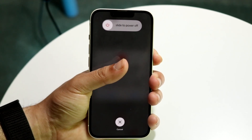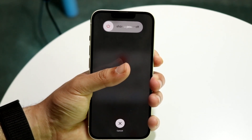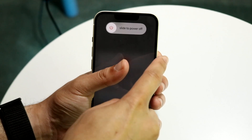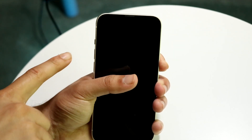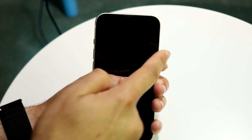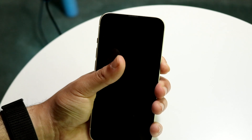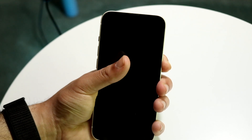This will take a few seconds. You can see I'm holding the side button — I tapped volume up, volume down, and then held the side button down. You can see the phone is now restarting.